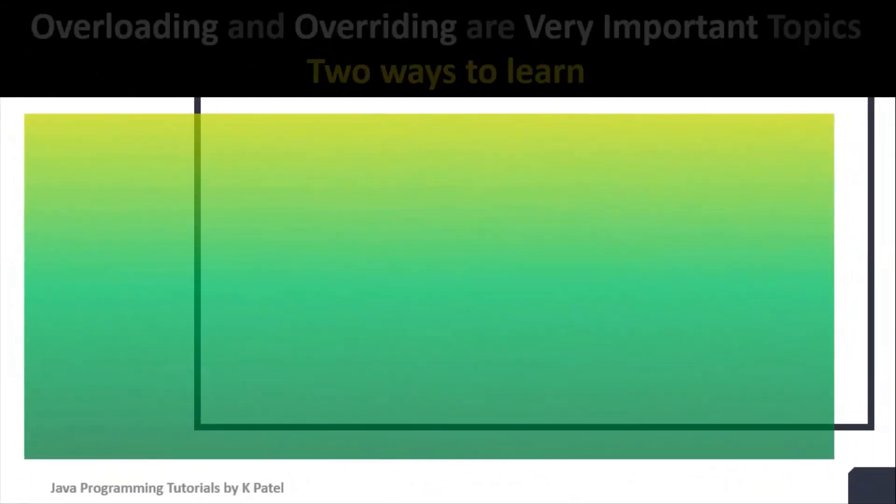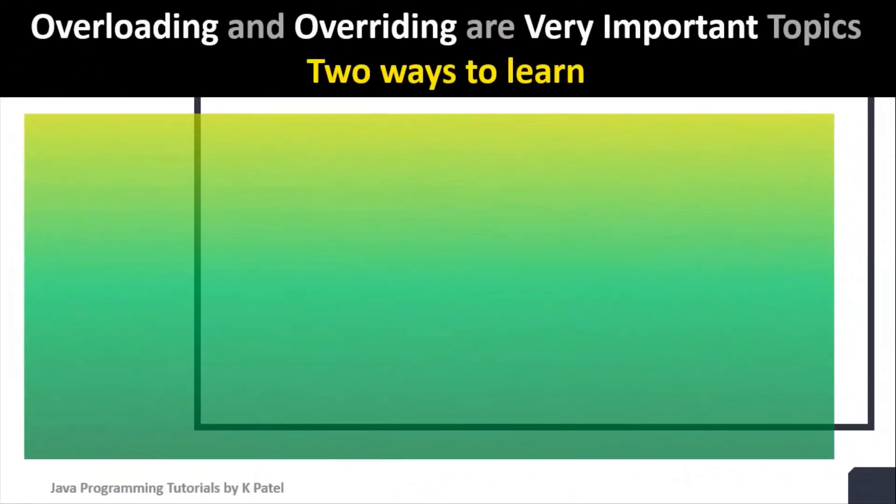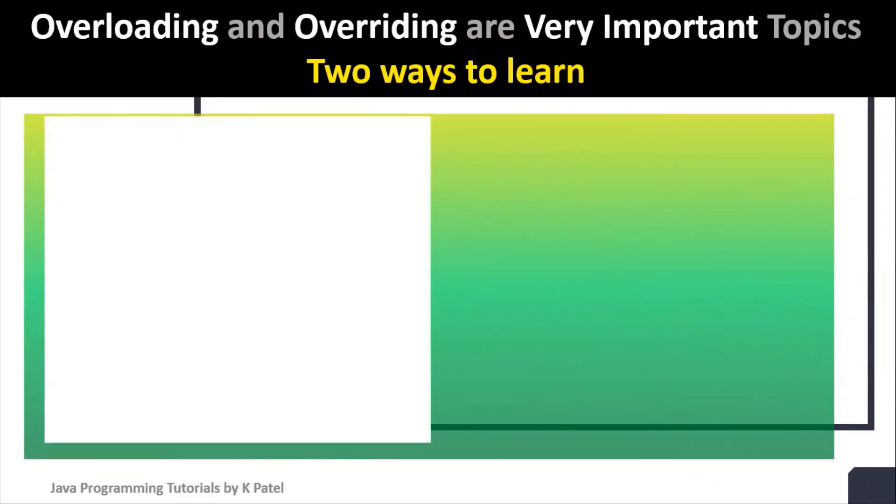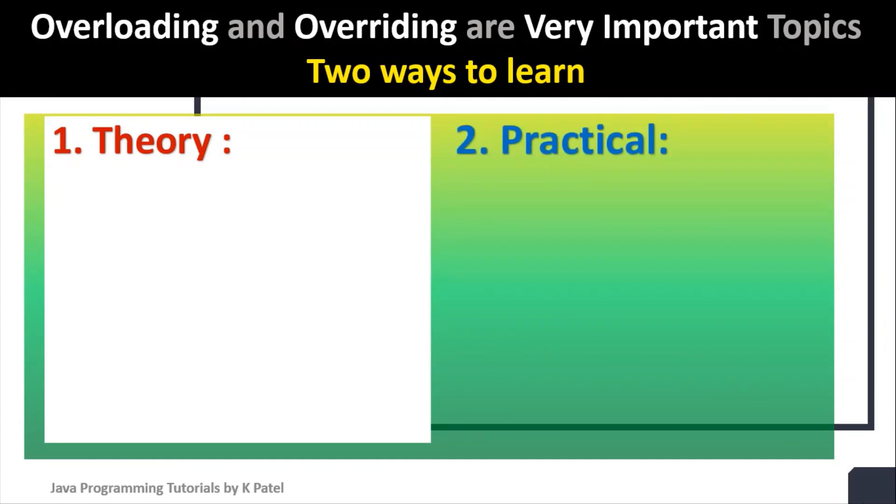Method overloading and overriding are very important topics of Java programming. There are two ways to learn this: theory based and practical based.